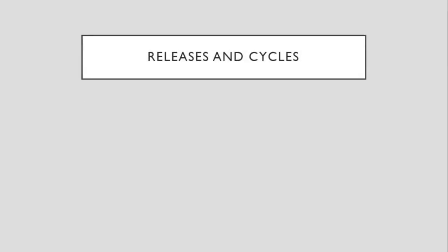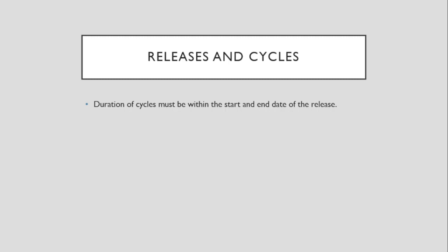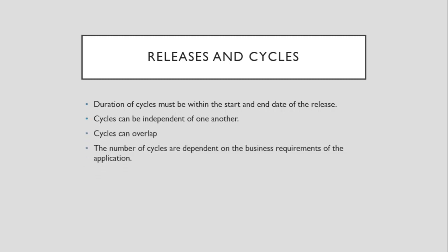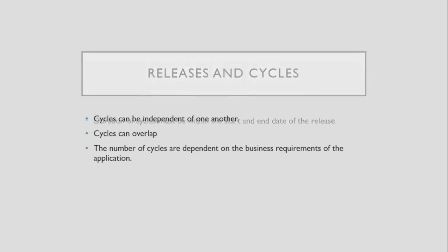Notes on Releases and Cycles. All duration of cycles must be within the releases start and end dates. Cycles can be independent of one another. Cycles can overlap. It depends on the requirements of the organization regarding the number of cycles needed for a release.